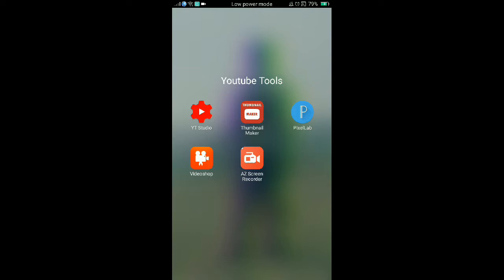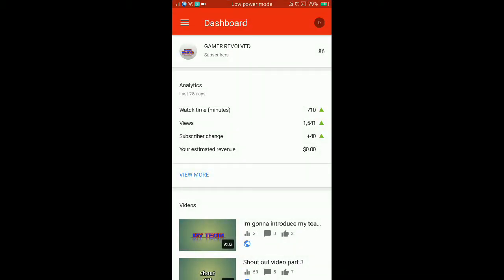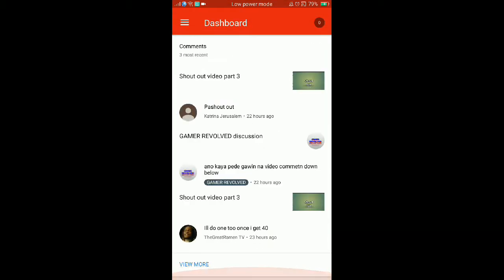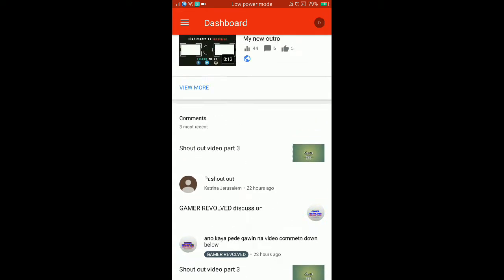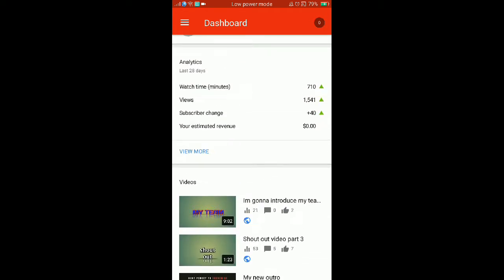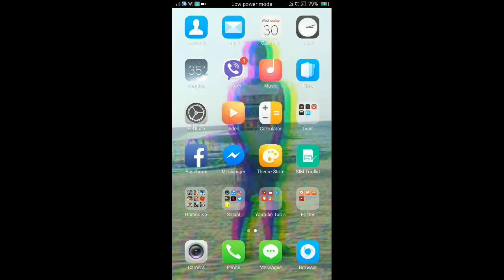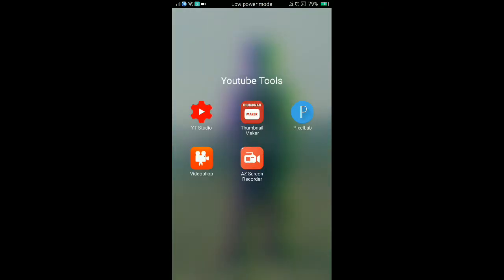First of all, YouTube Studio. You can edit your thumbnail like that and you can show how many views you have in one video. Next one is Thumbnail Maker. You're gonna make a thumbnail like this example.